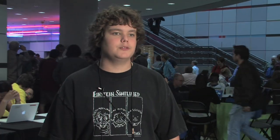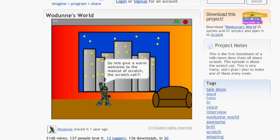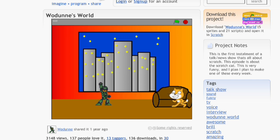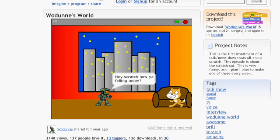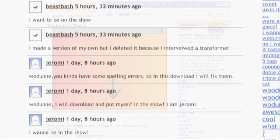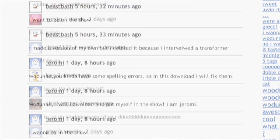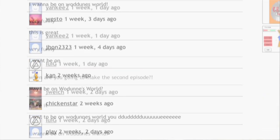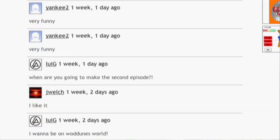I'm most proud of a project called Wodan's World. It was this talk show where I interviewed the little Scratch cat, and I said hey, if you want to be on Wodan's World, message me. I made that like a year ago. I get about three comments a day asking if they can be on Wodan's World.